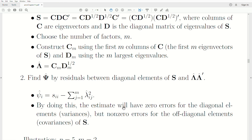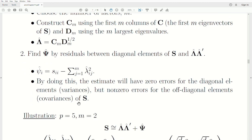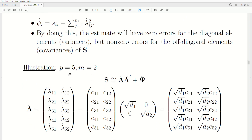By doing this, the estimate will have zero errors for the diagonal elements and non-zero errors for the off-diagonal elements. For example, with P equal to five variables and a two-factor model (M = 2), the loadings matrix lambda is constructed from the first two eigenvectors of the spectral decomposition associated with the largest two eigenvalues D1 and D2. We take their square roots, multiply out, and get our estimate.